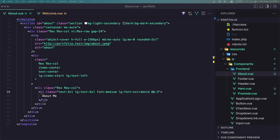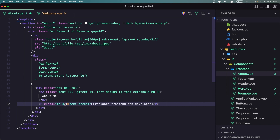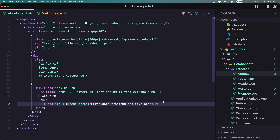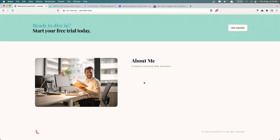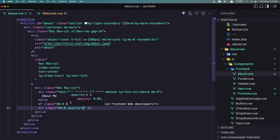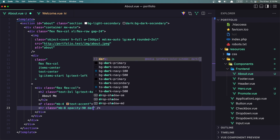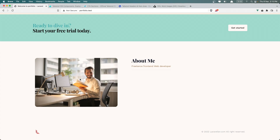Now we have the About Me. I'm going to add a paragraph here — after the H2. Paragraph, Margin Bottom 4, and Text Accent. Three lines from the web developer description. I'm going to add also the horizontal line with Opacity 5. Now if I save and check — on the dark mode as well. I think it's okay.